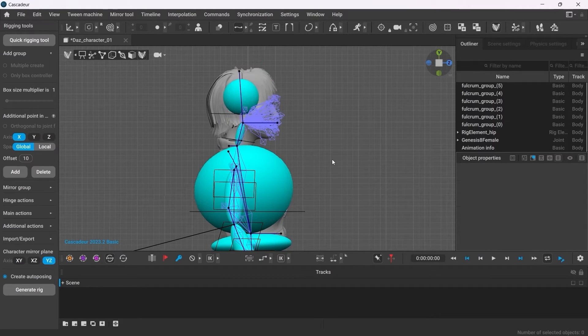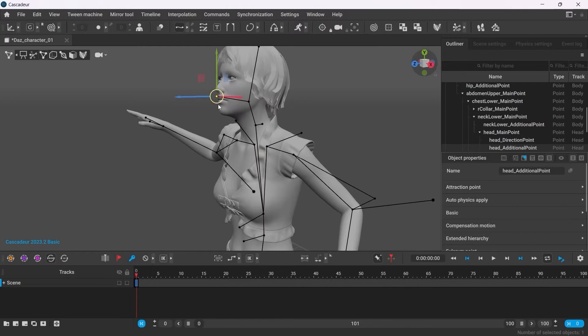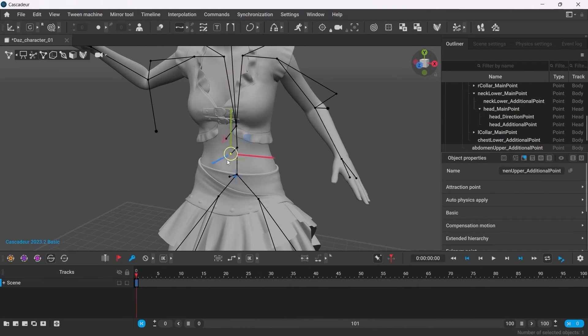Get back into the Animation Mode. And now the character is fully ready to be animated.